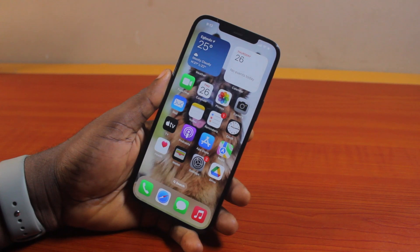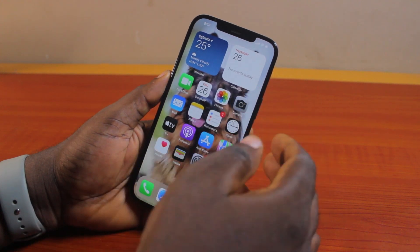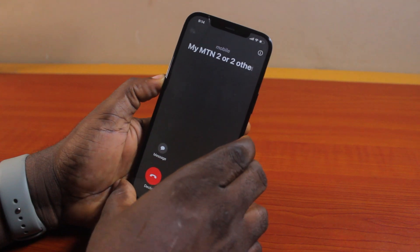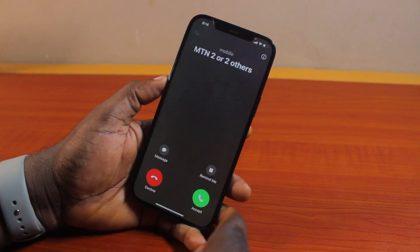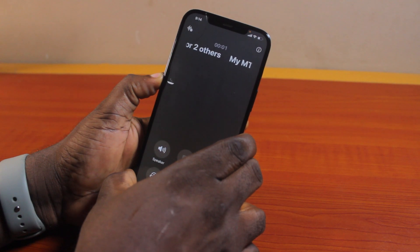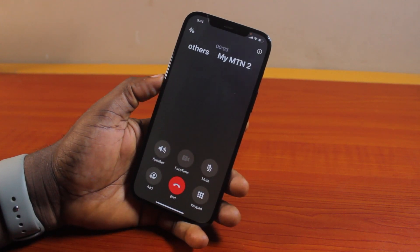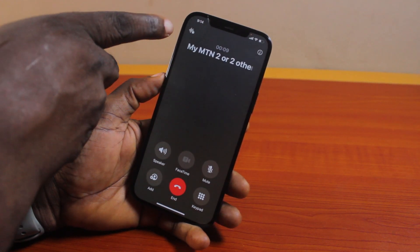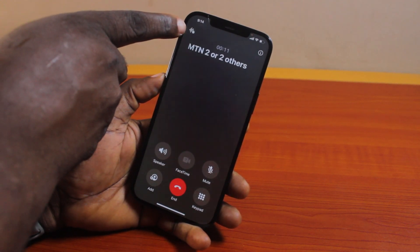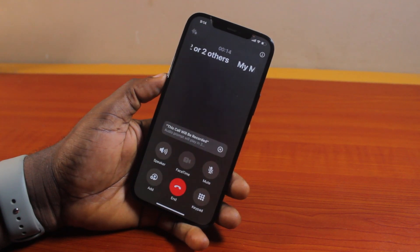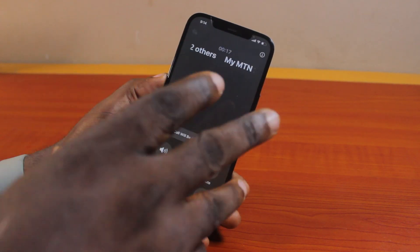Once you've turned it on, you can use the call recording application whether you have an incoming call or an outgoing call. So let's say you have an incoming call on your iPhone — go ahead and tap the accept button to pick up the call. Once you pick up the call, you'll need to initiate recording manually. To use the call recording feature, locate the call recording icon at the top left and click on it.